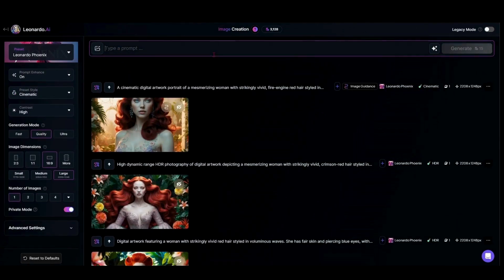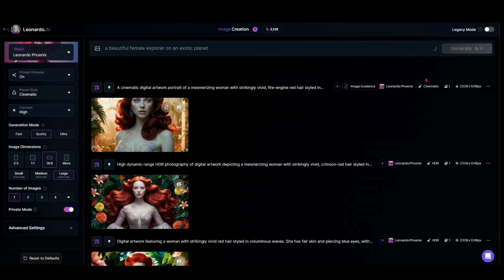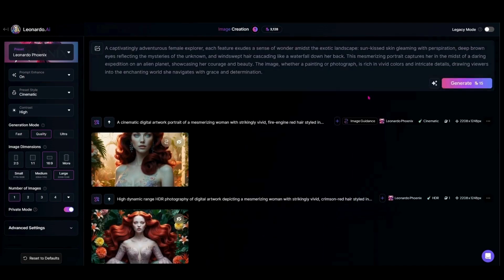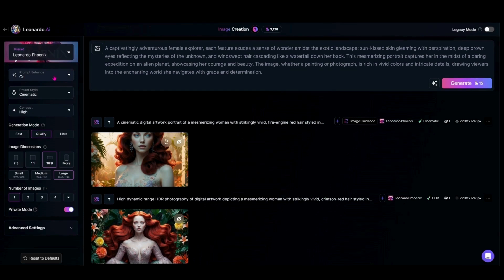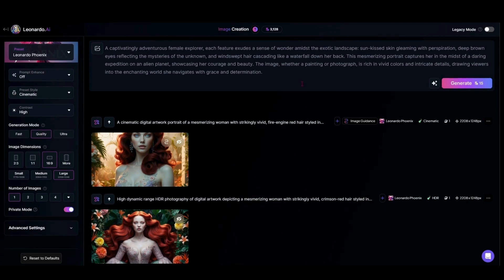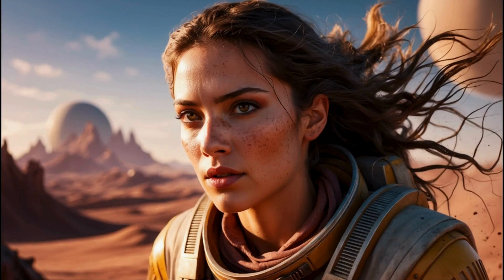Let's come up with a random prompt: 'A beautiful female explorer on an exotic planet.' I'm going to improve that prompt since I'm not working off my normal prompts here. I'll leave the prompt enhance off since we're using style reference — that way it's easier to compare. We'll go ahead and generate this. You can see she's wearing an outfit that would suit an explorer on a different planet, with some dirt or freckles on her face. Overall, that's a workable image.